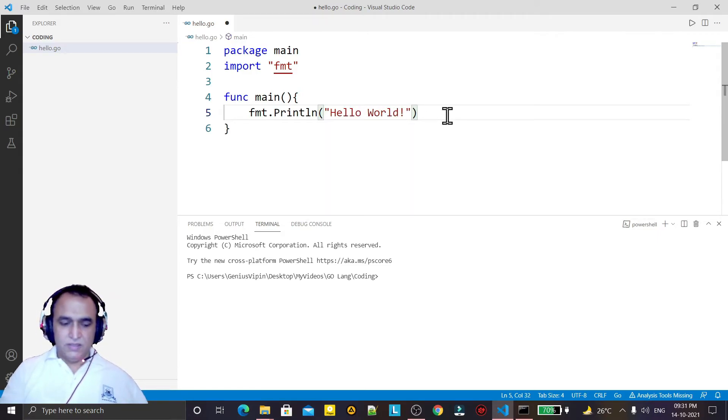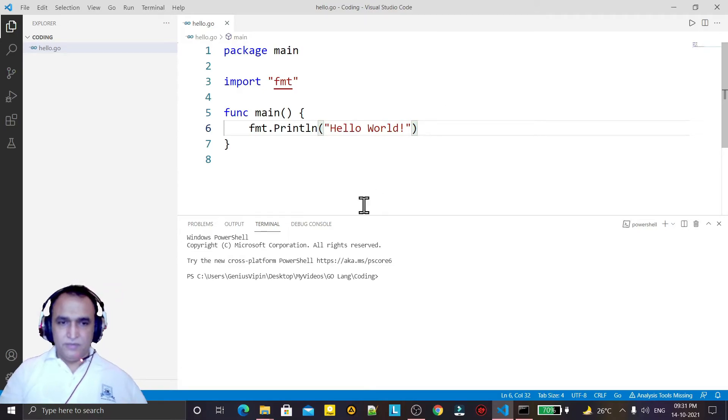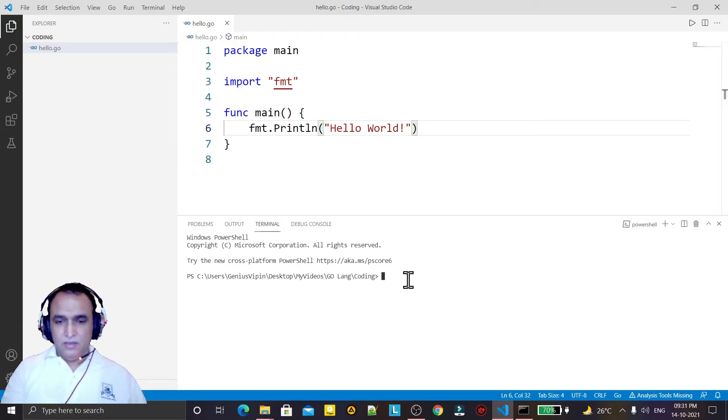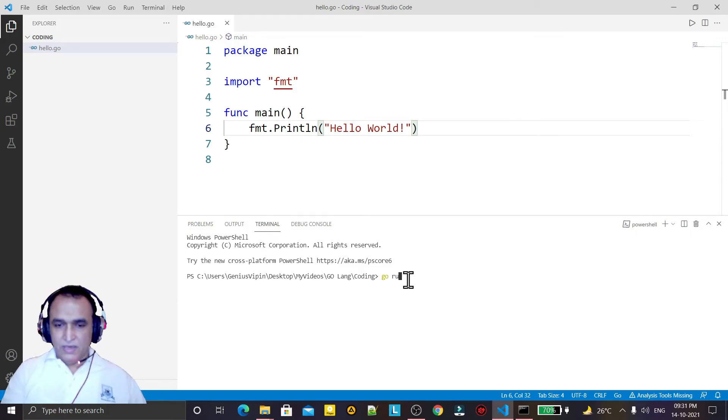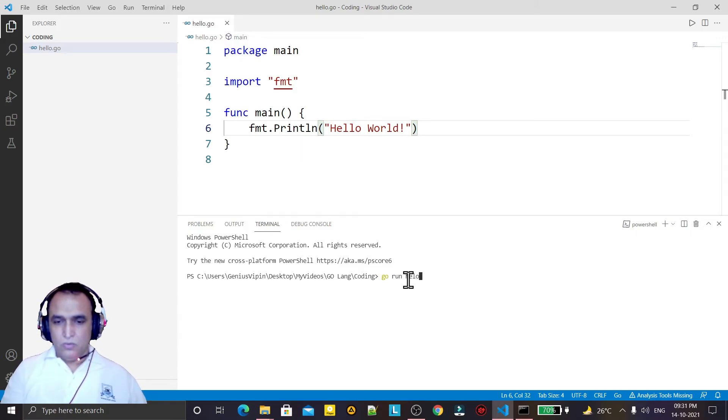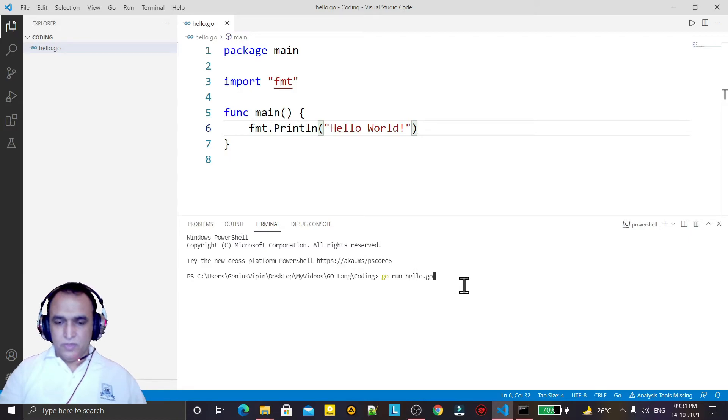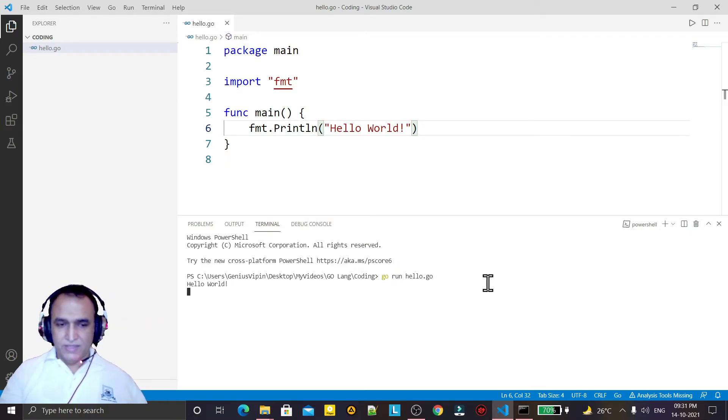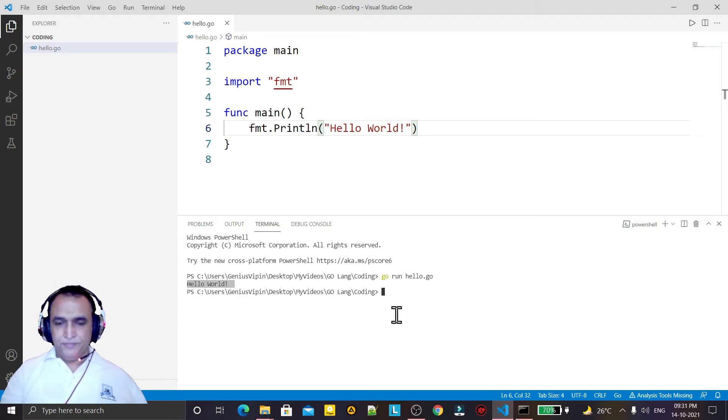I save it and now in the terminal I have to use 'go run hello.go'. Remember: go, then run, then hello.go, and press Enter. You see 'Hello World' is displayed.